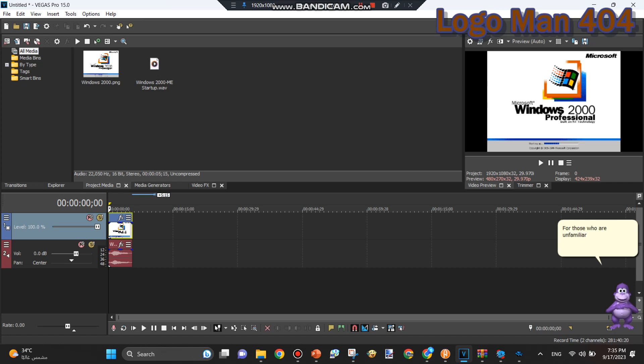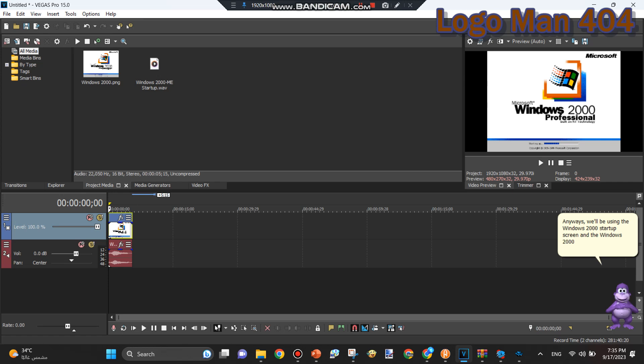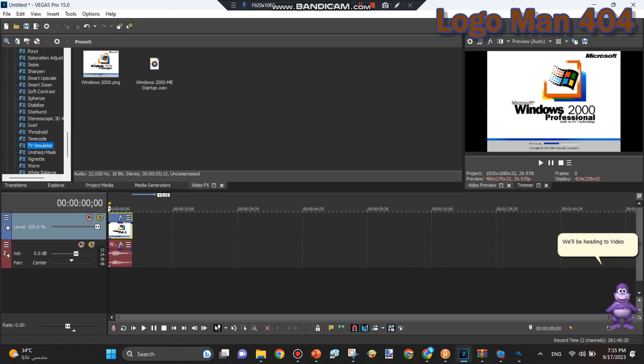For those who are unfamiliar with Microshaft Windblows, the original video link will be in the description. Anyways, we'll be using the Windows 2000 startup screen and the Windows 2000 startup sound as an example.